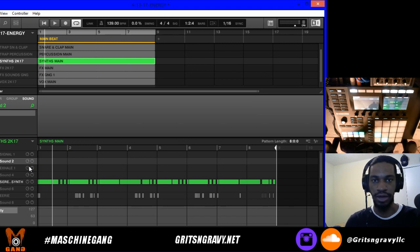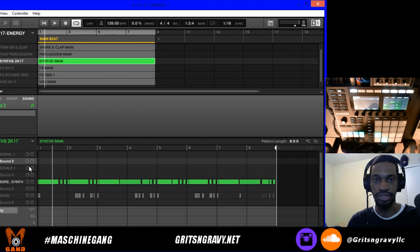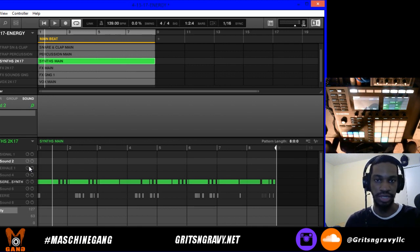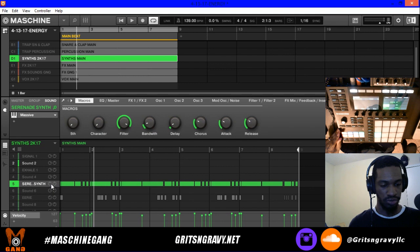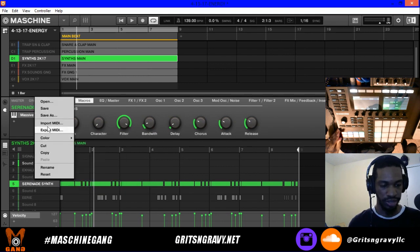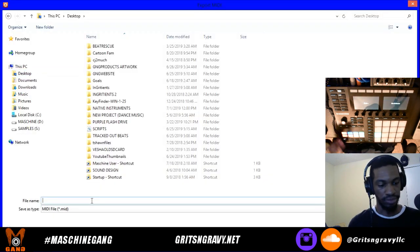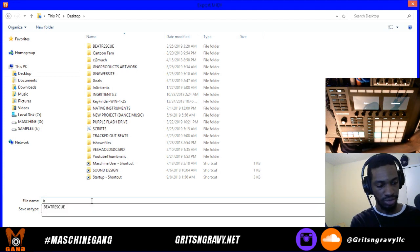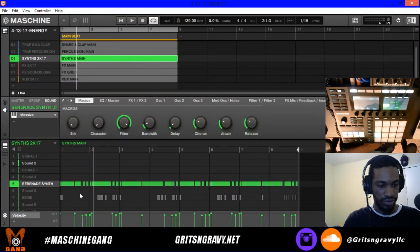Now I want to show you how to save your MIDI to a file. This is helpful if you want to bring it into a different beat or just save the MIDI file to your computer. Go to your sound — this is sound number 5 — right-click and choose Export MIDI, give it a name like 'brass loop', and save it.